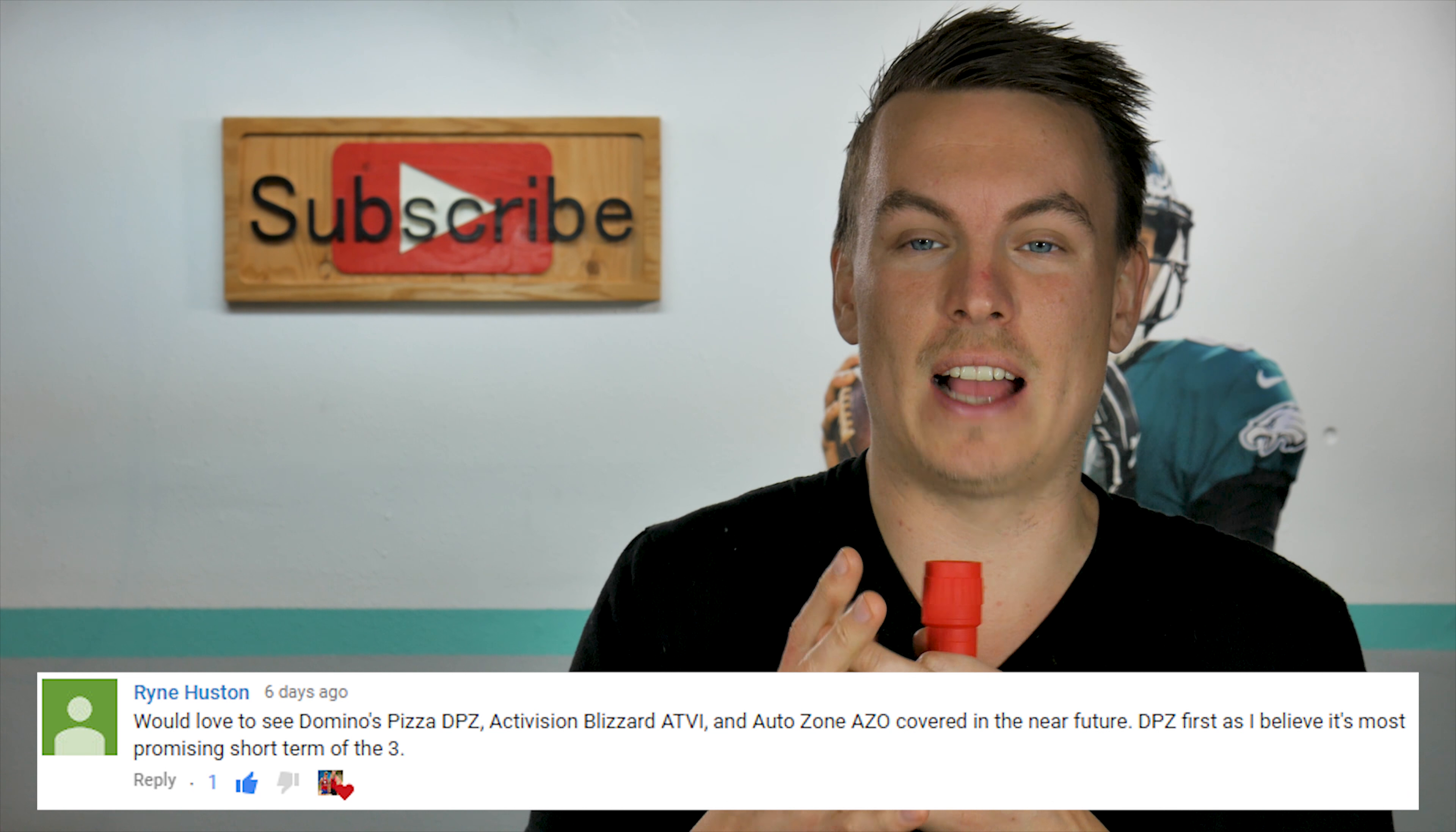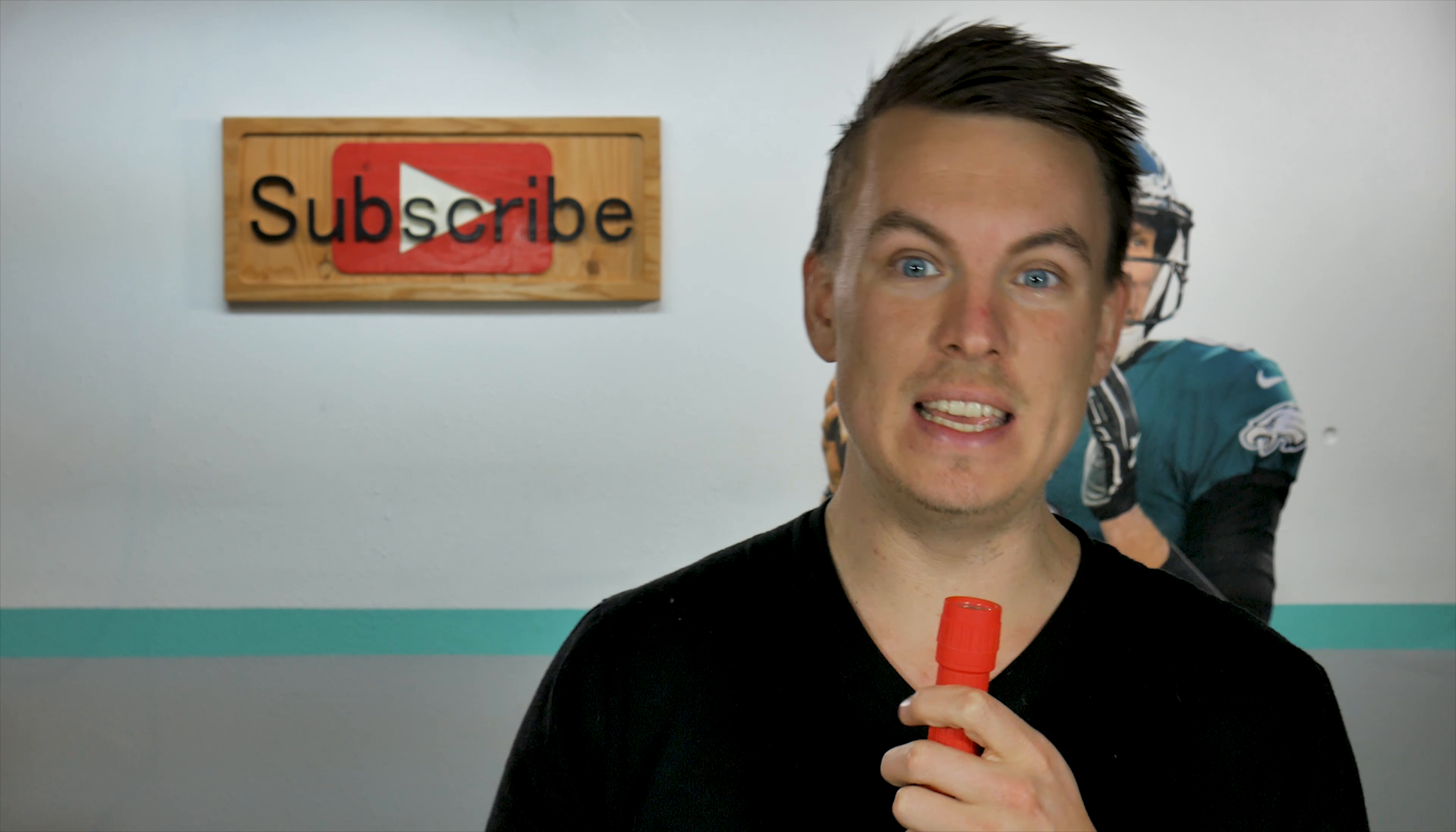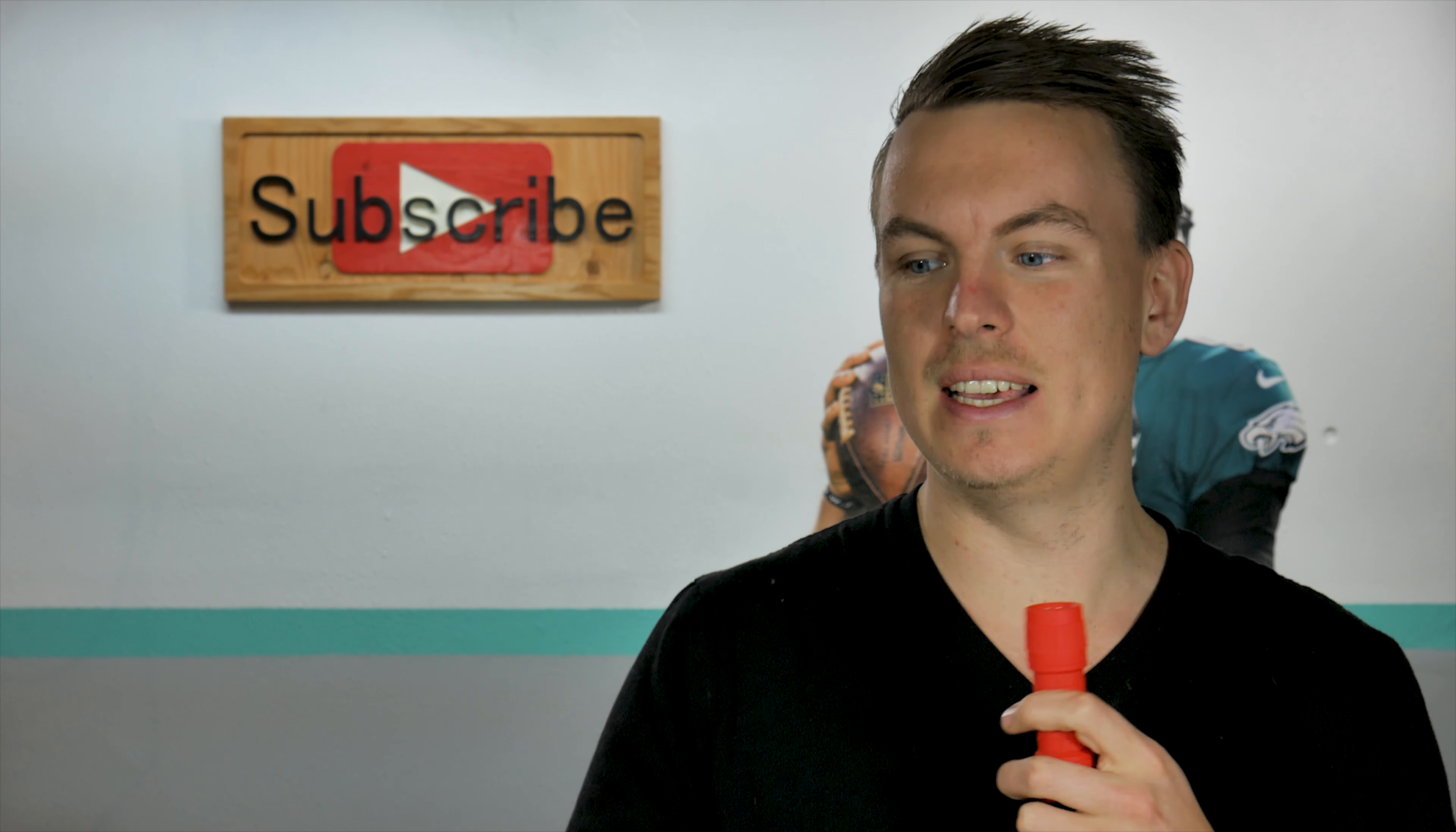This comment comes from Ryan Hutchison. Ryan actually suggested that I do a value investing analysis at Domino's Pizza or the stock ticker DPZ.